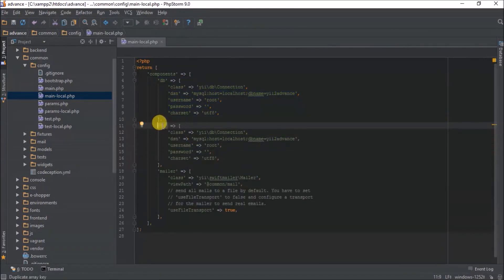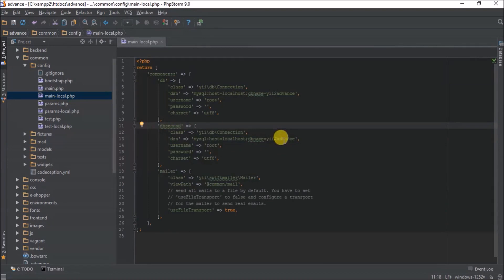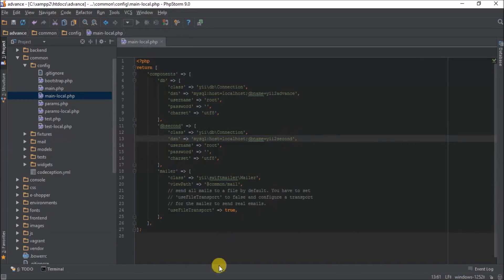So I'll call it db_second, then I will need to change the name to second. So I think I have a component to do two databases already.